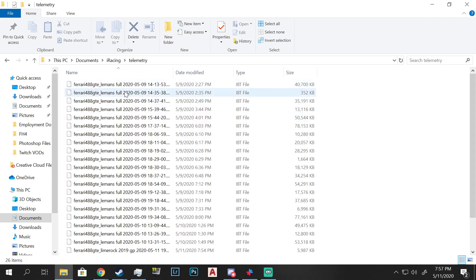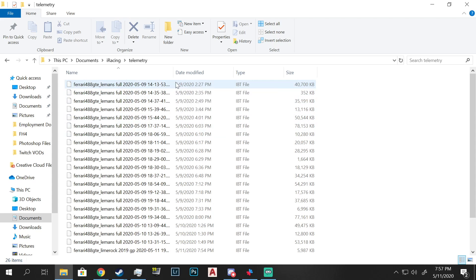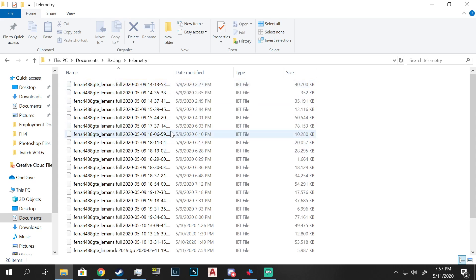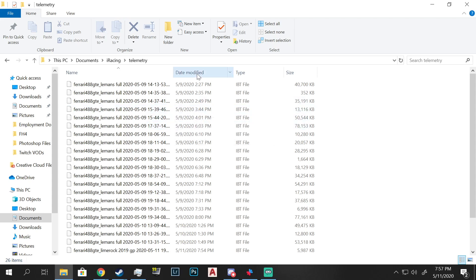That's all there is to it. There's a bit more that you need to do if you want to look at these in a program like MoTeC, but I will get to that in another video. This is just a quick tutorial on how to access your telemetry data from iRacing. Thank you very much for watching.